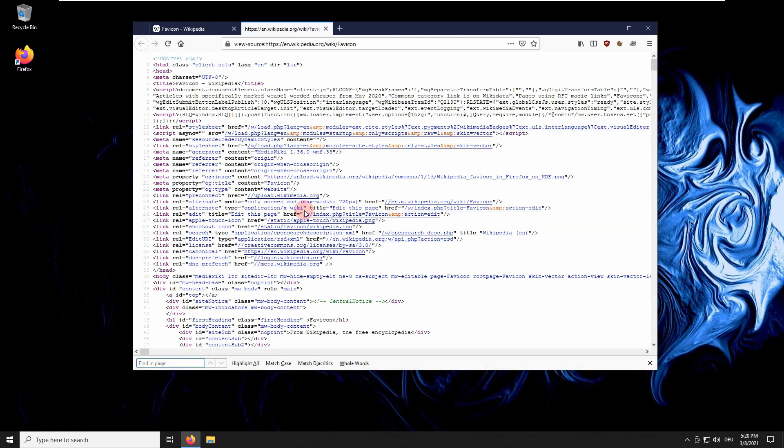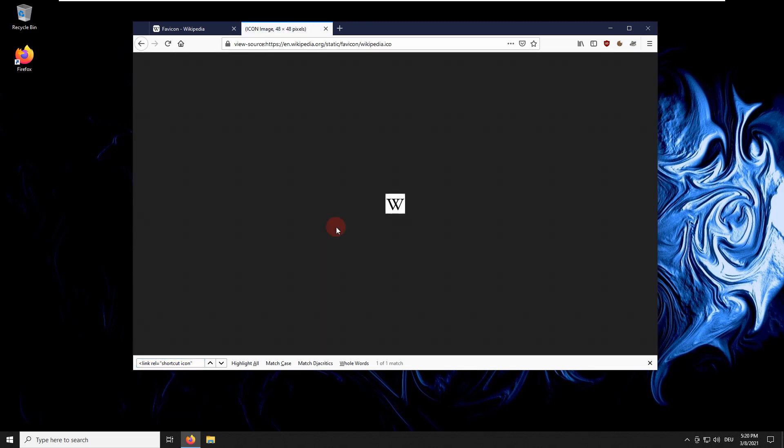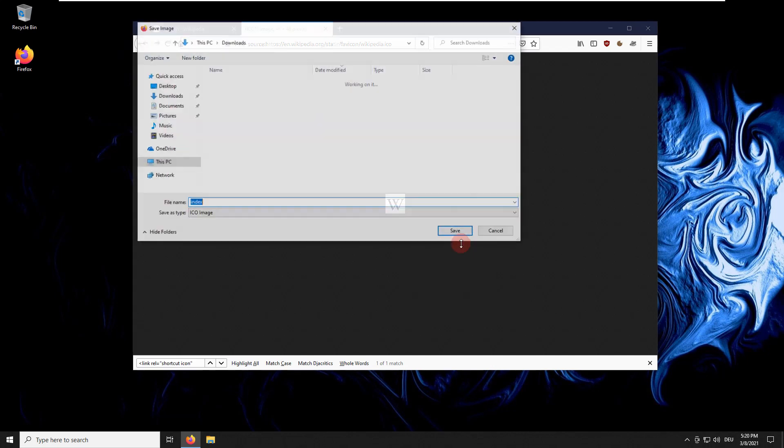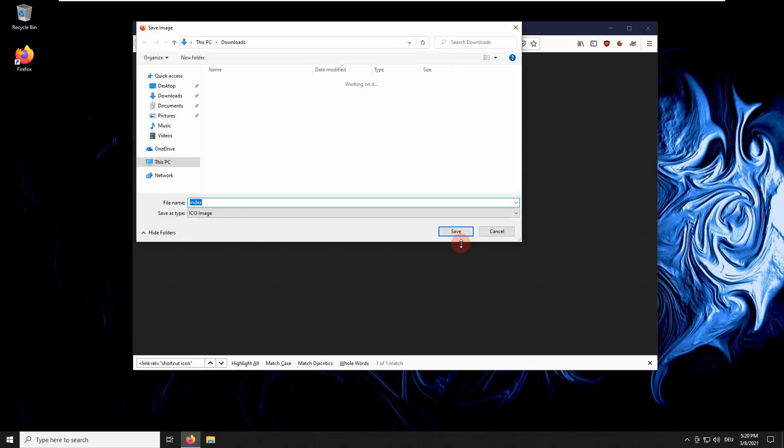Press Ctrl+F and paste the search text. Click on the link to open the image. Right-click on the image and select save image as. Press save.